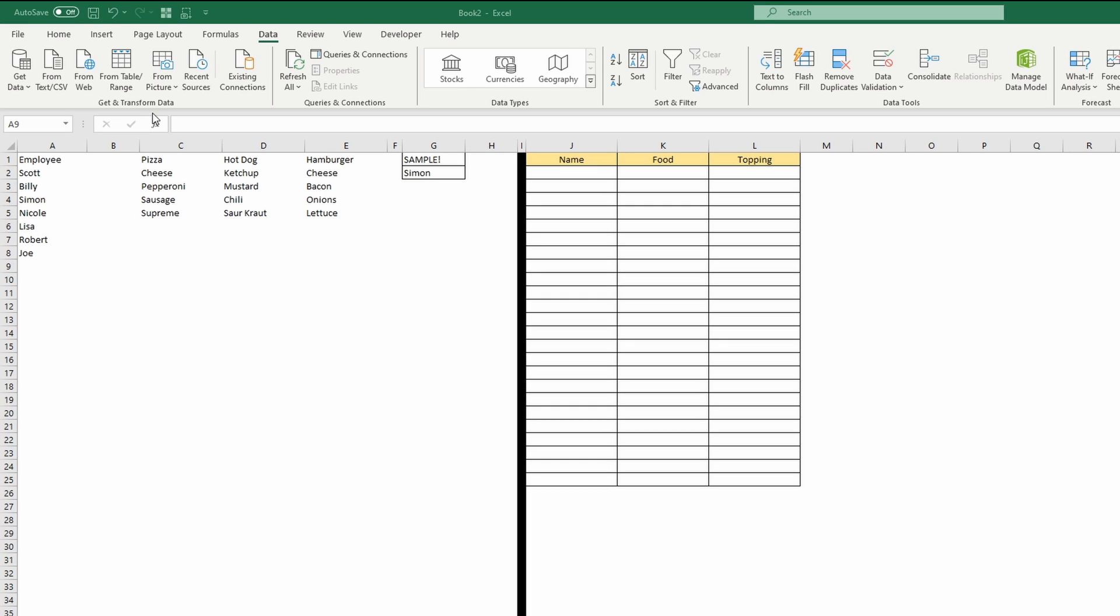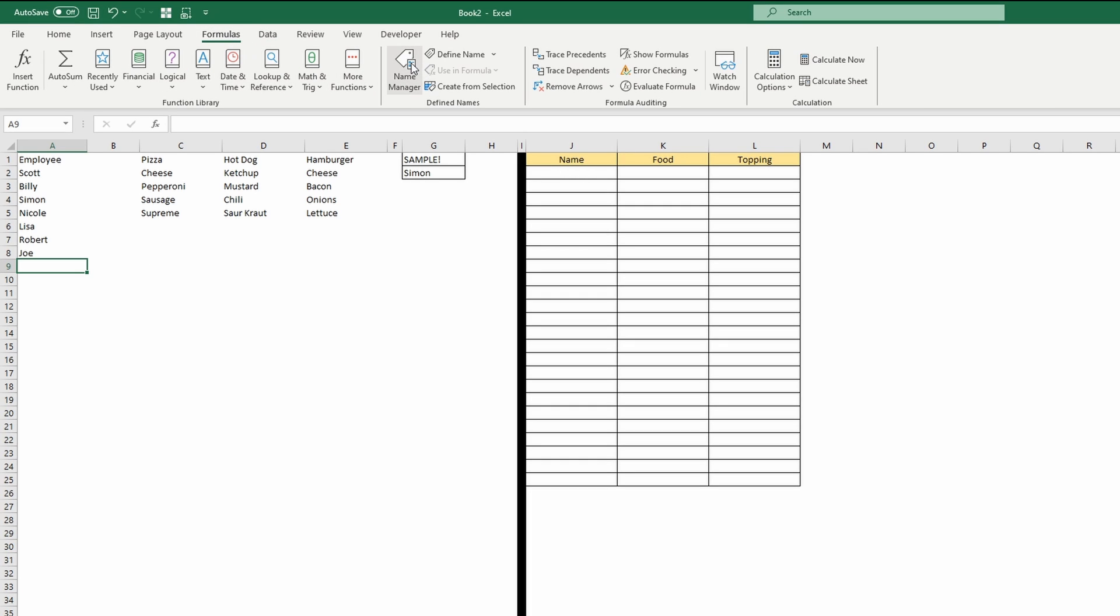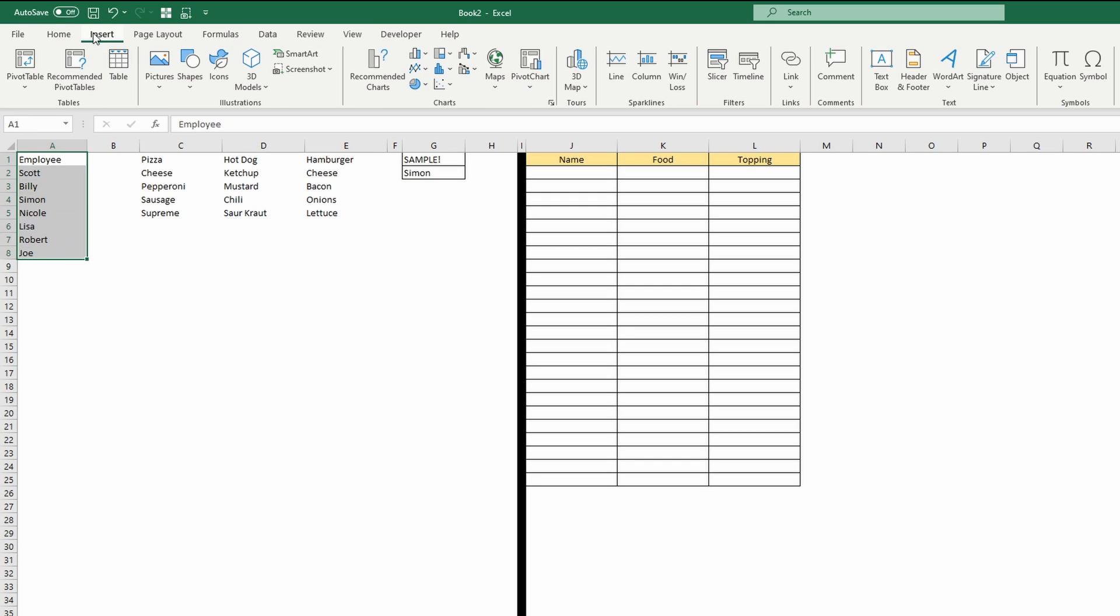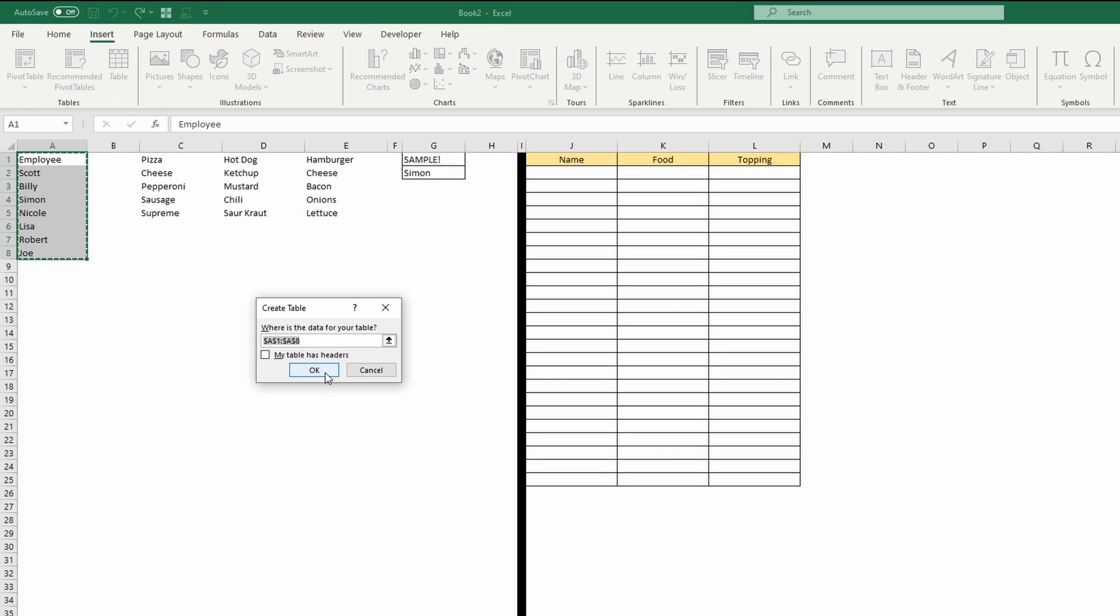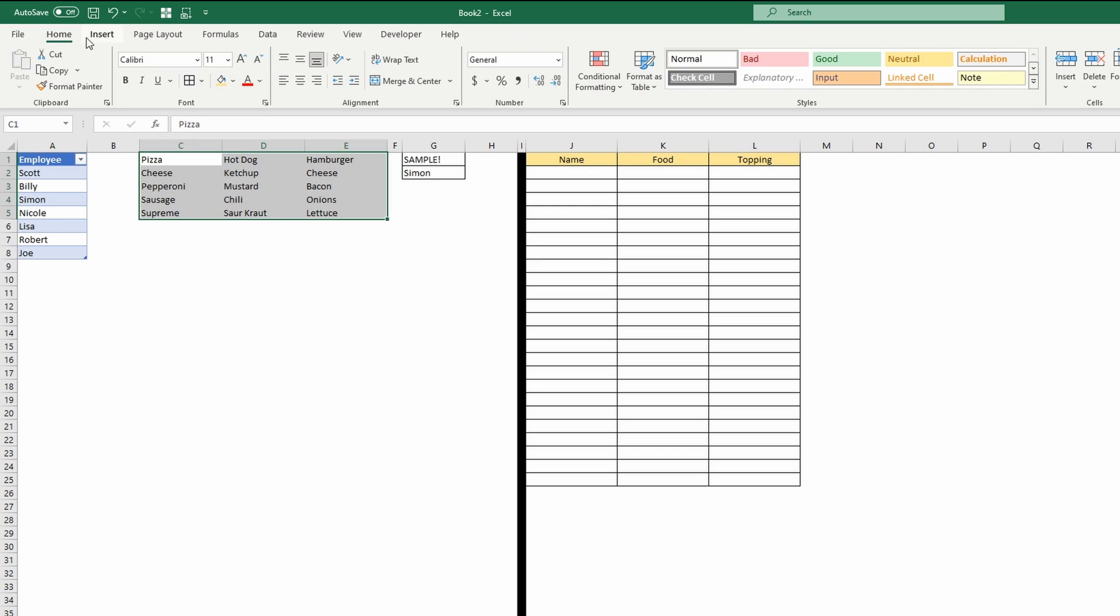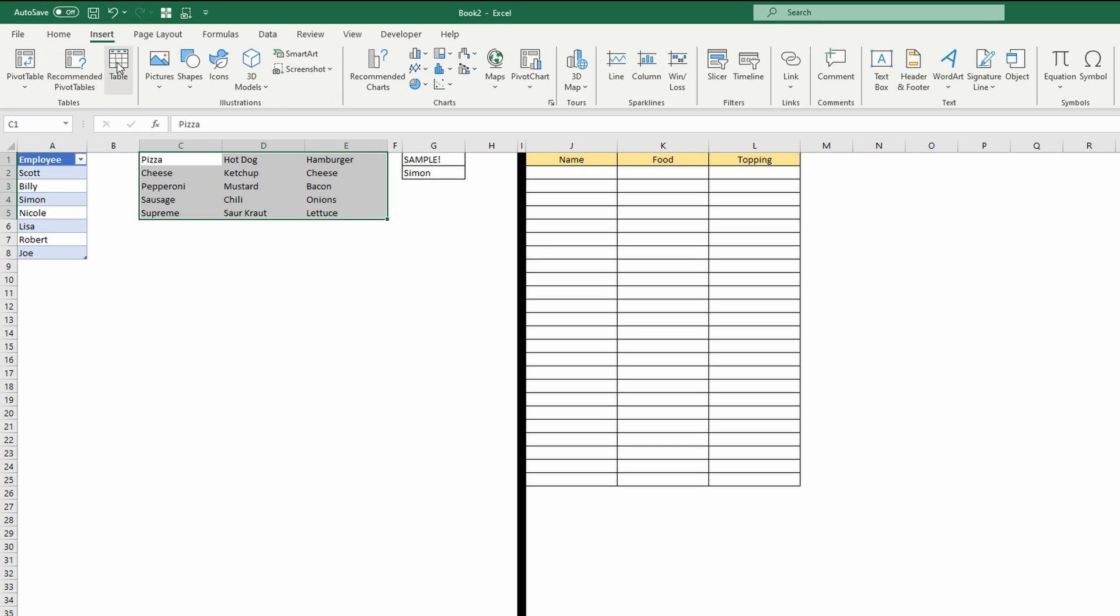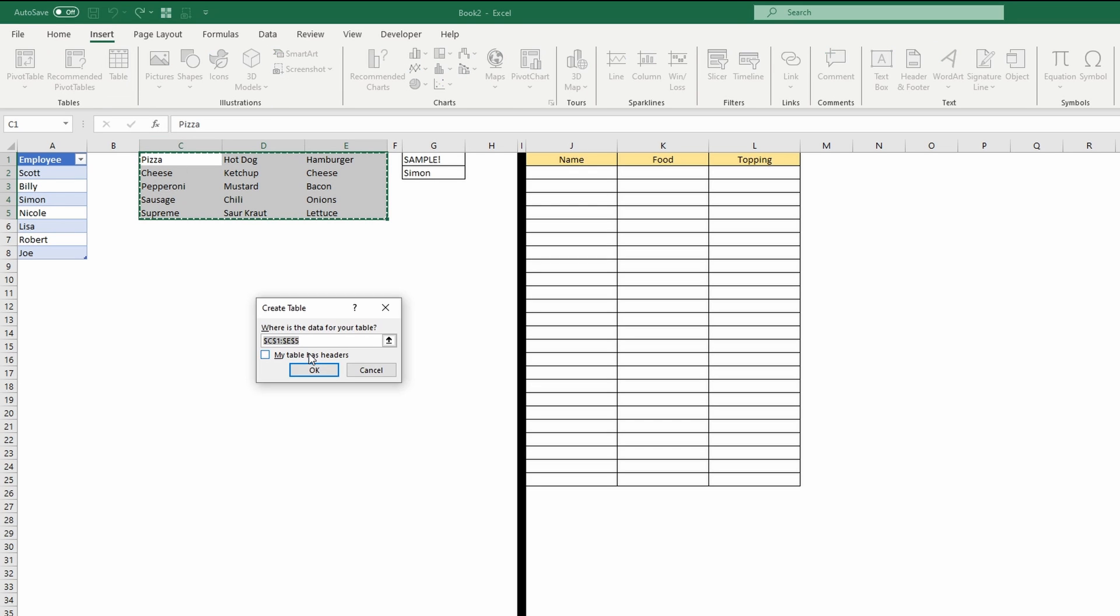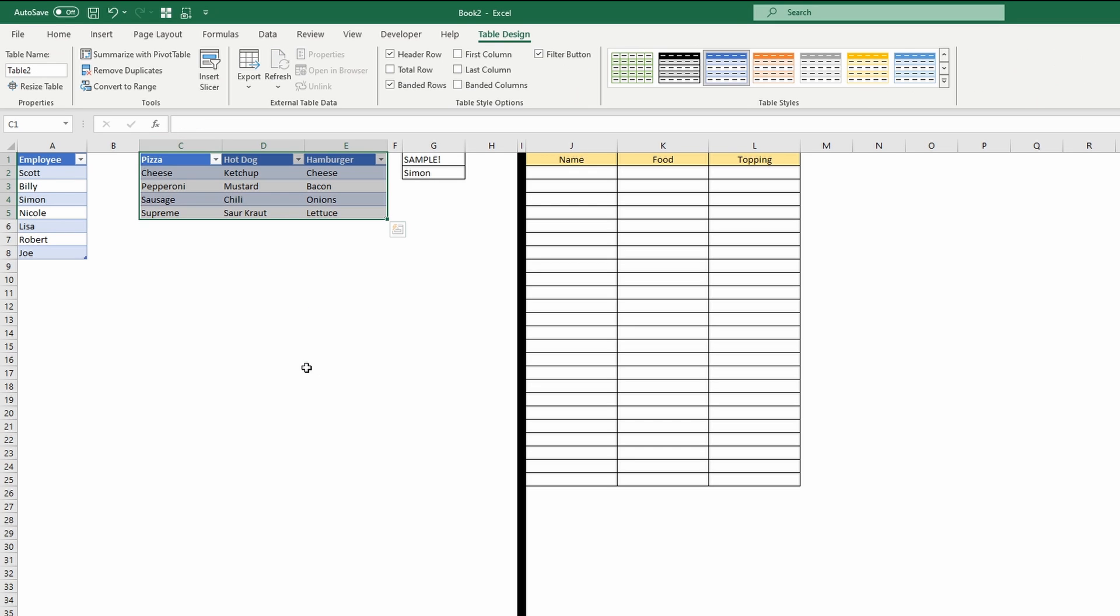You could use the offset function in a named range, but what I'm going to do is with tables in a named range. So we're going to select the employee name range, and we're going to insert a table there. It has headers, and I'm going to select the food name range, and I'm going to insert a table here, which has headers.